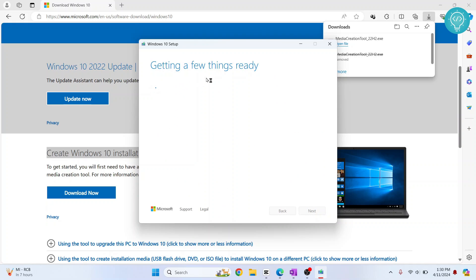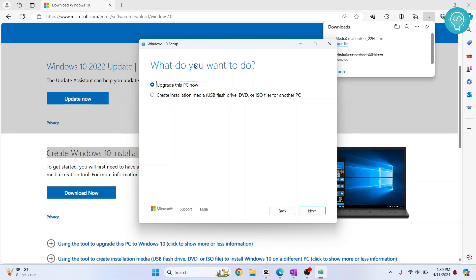Again, it will take a few seconds. After it's done, you will see this message: 'Upgrade this PC now' or 'Create installation media.' Click on 'Create installation media,' and this will be deselected. Now click on 'Next.'